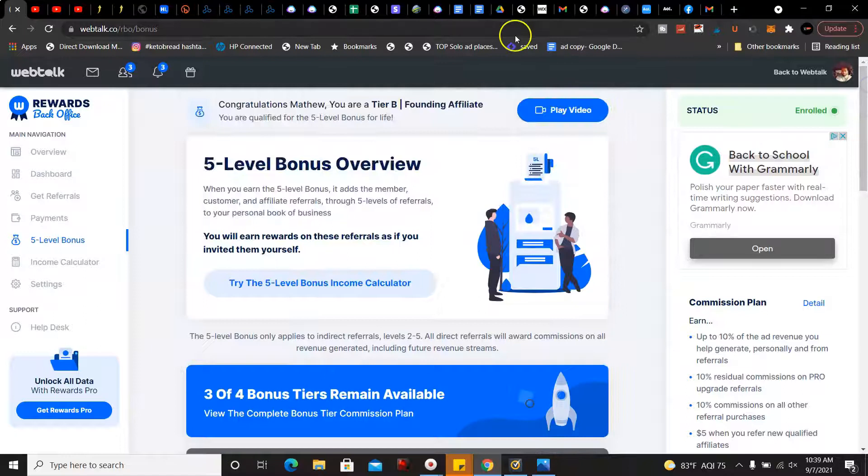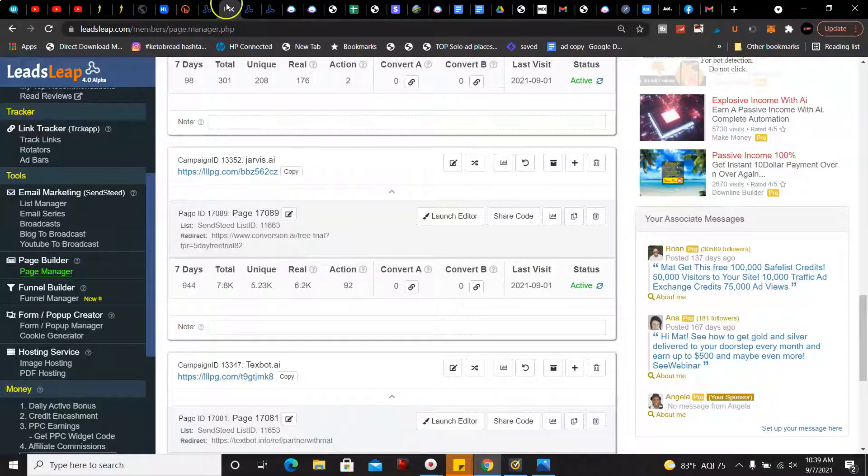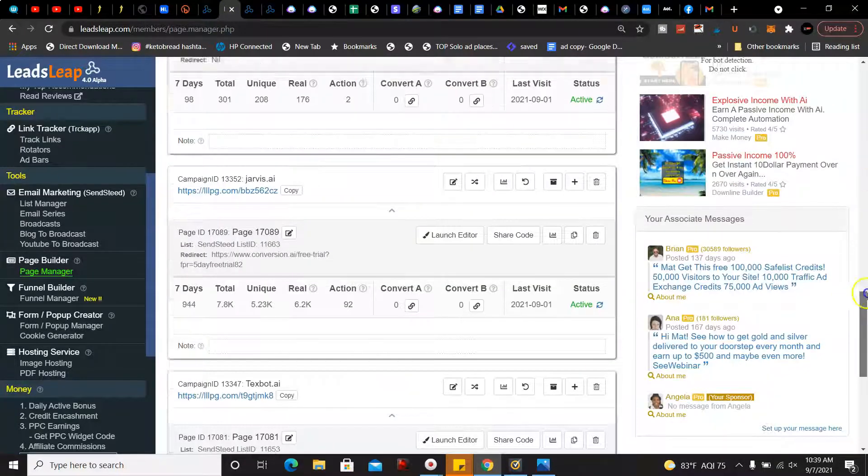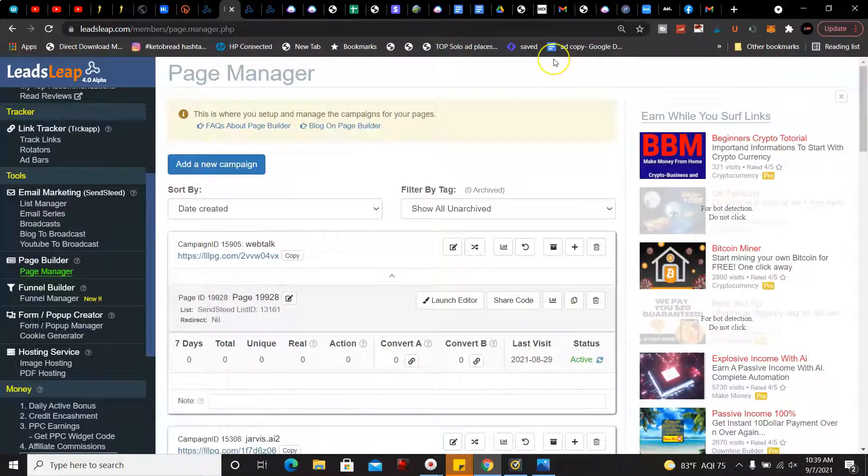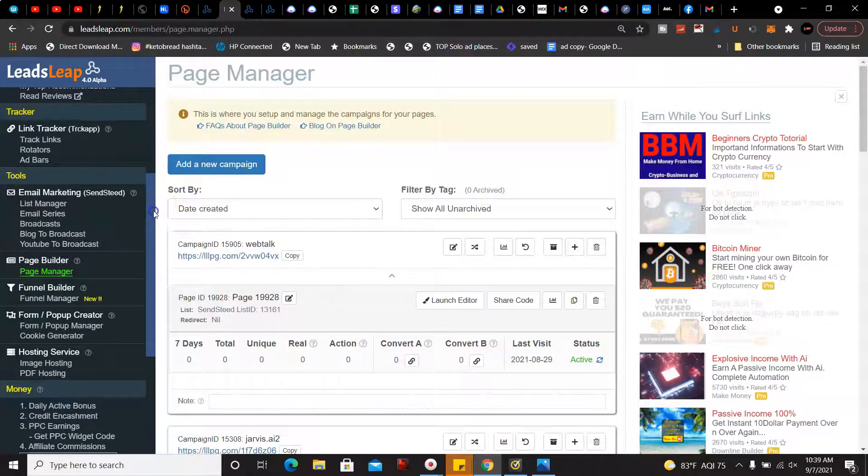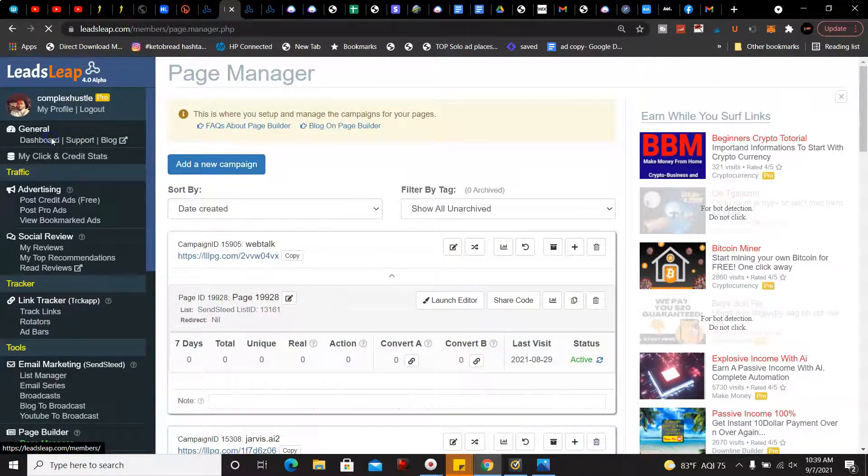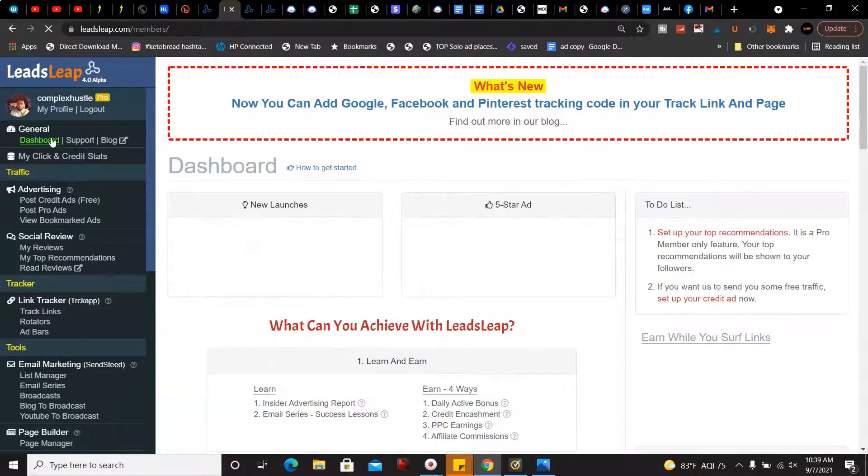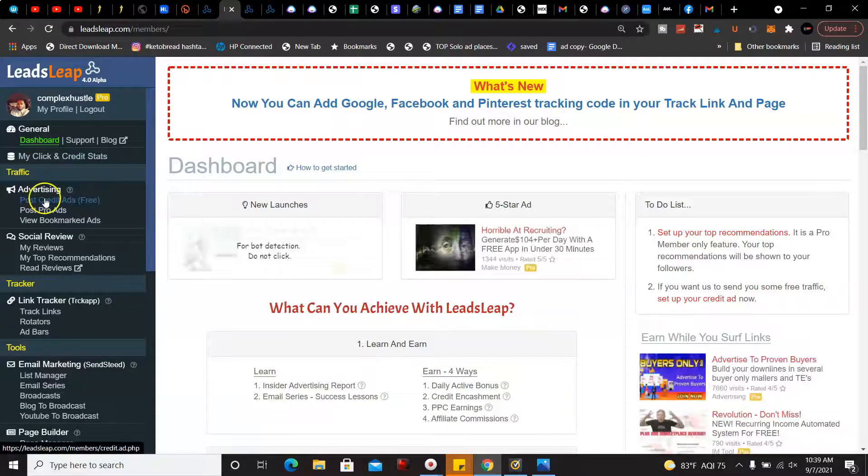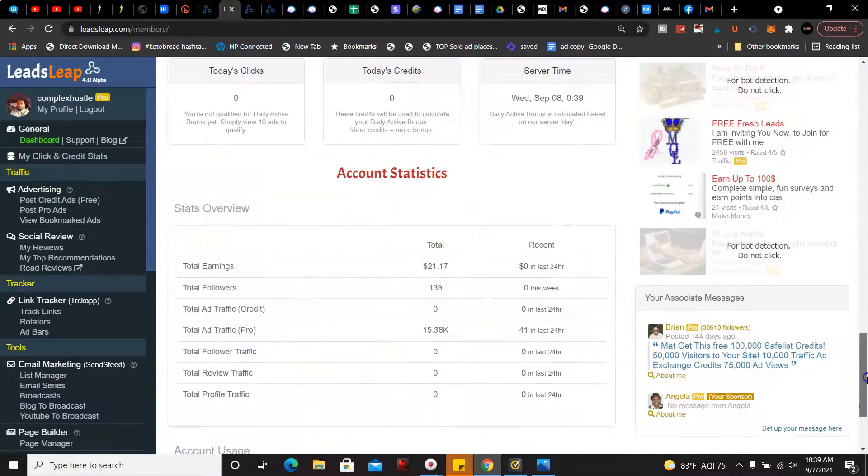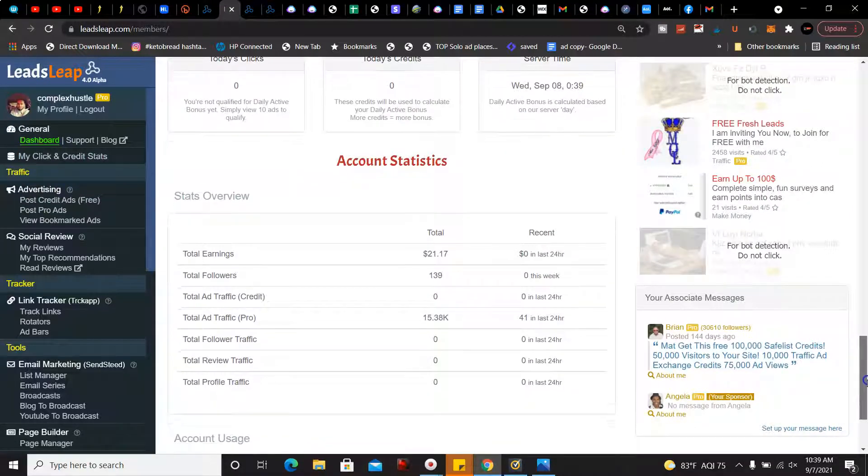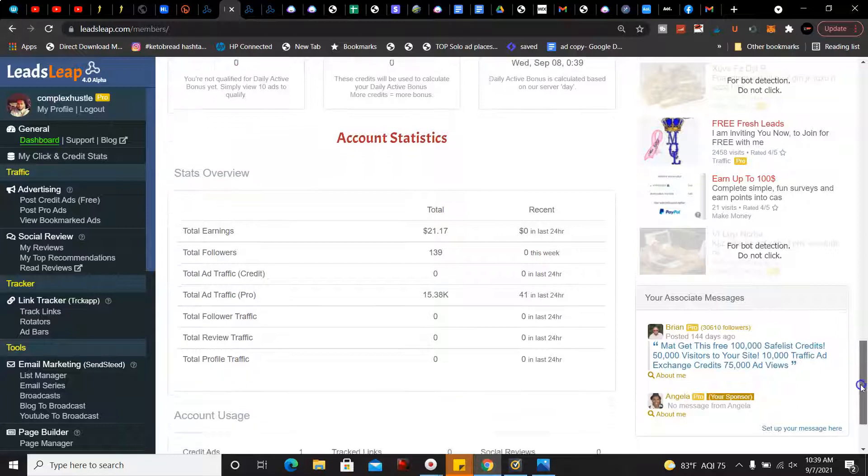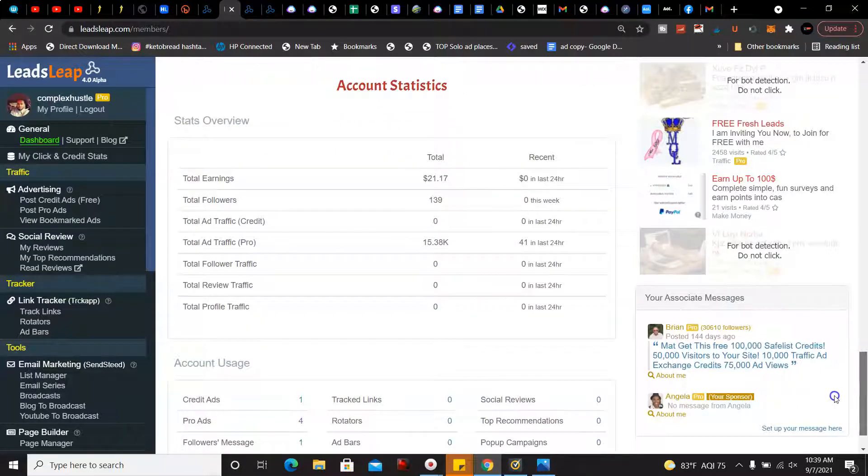Now the next program is called LeadsLeap. You can advertise your business and you can also get paid to advertise your business for free. I'm going to go over to my dashboard here. My total earnings is $21. I haven't really been promoting this but I've just been advertising my business.